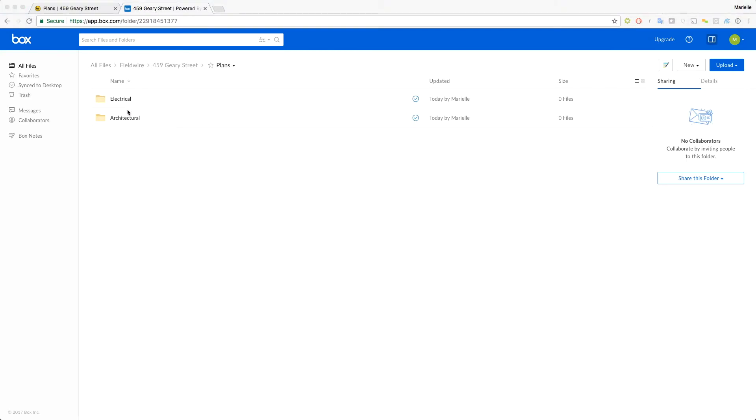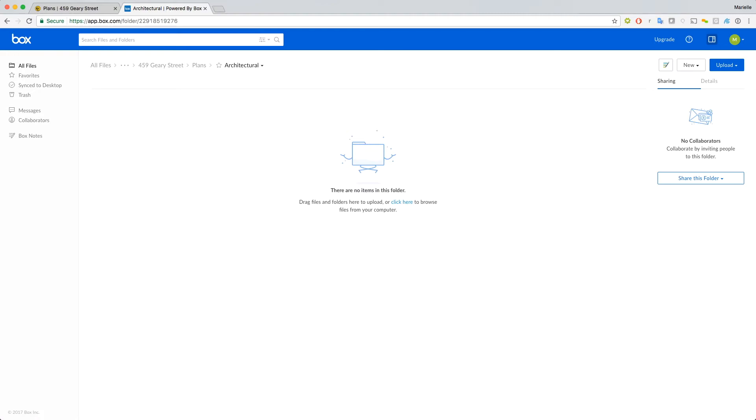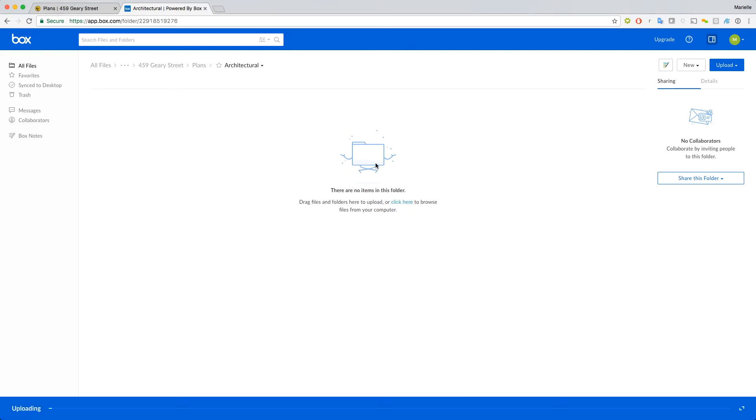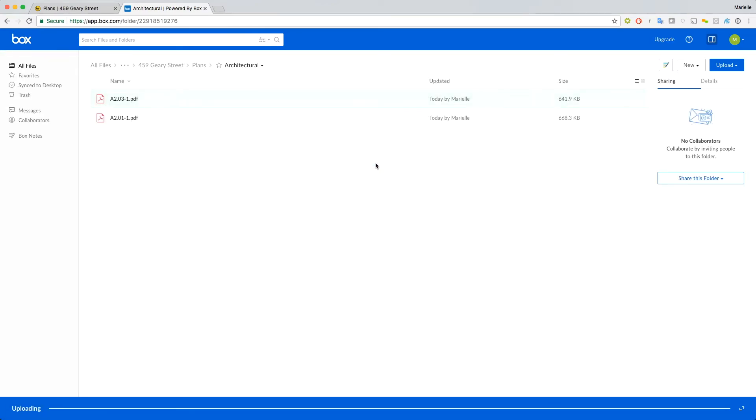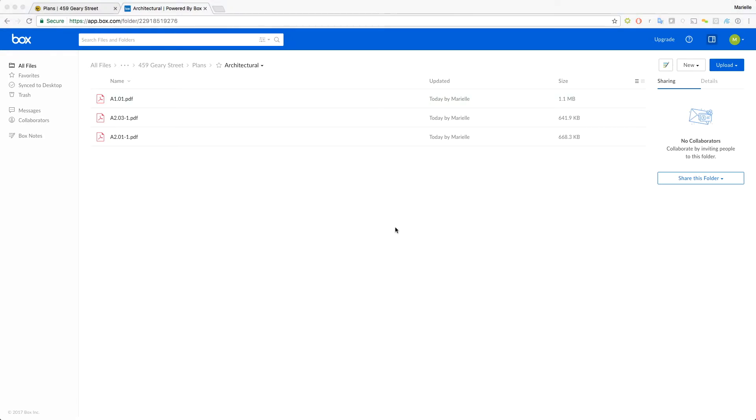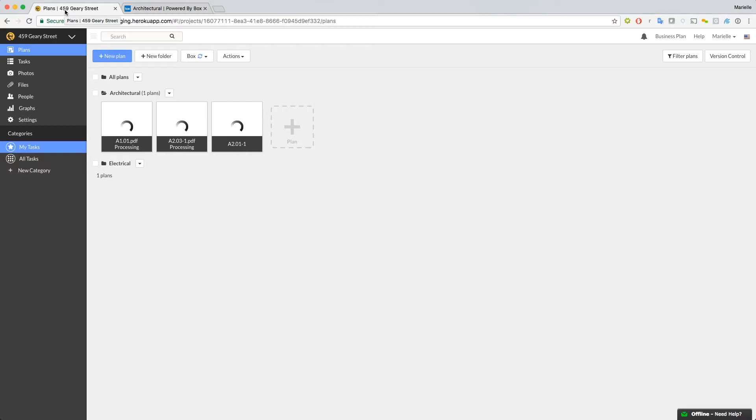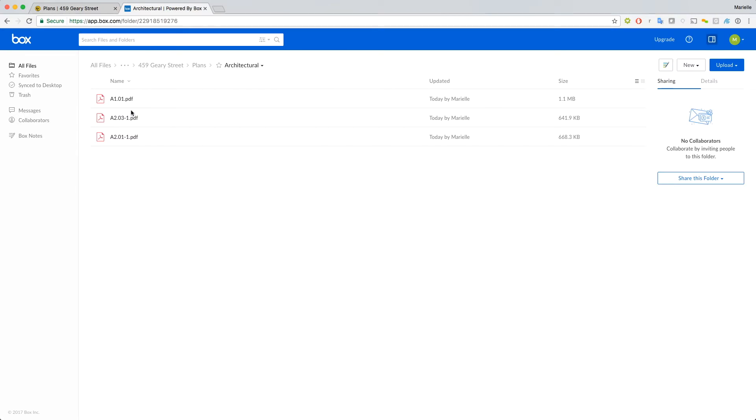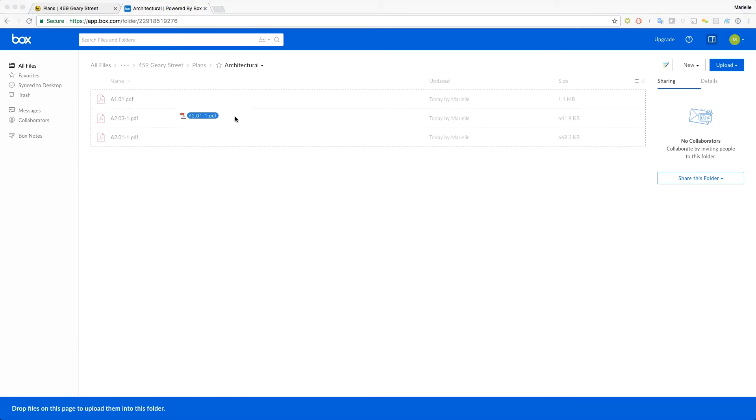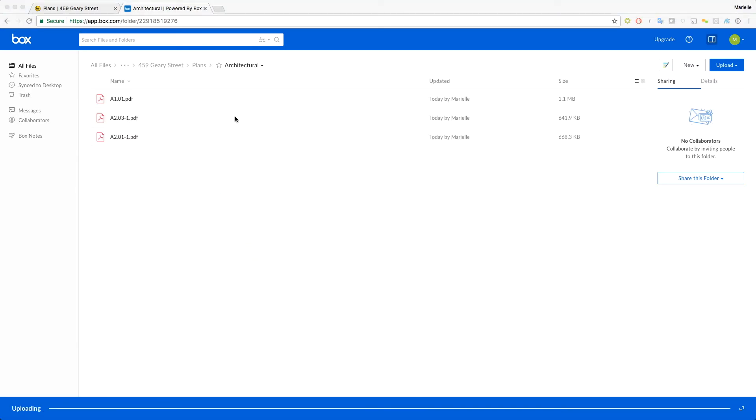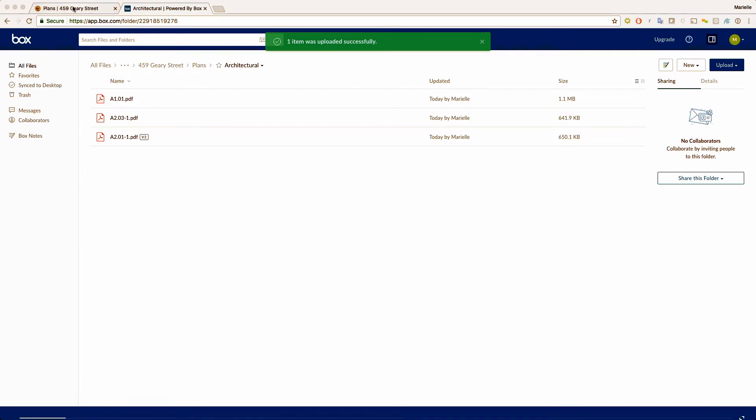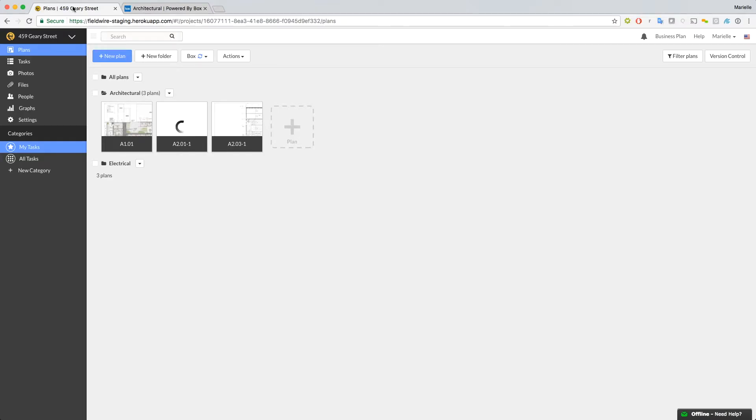Let's add some plans in our architectural folder in Box. Now if we switch back over to Fieldwire, we'll see them processing. We can also add a new version of a plan into Box, and it will start processing in Fieldwire as a new version of that plan.